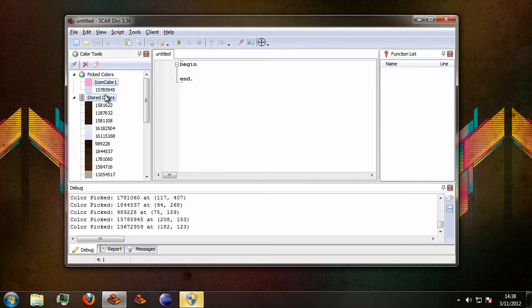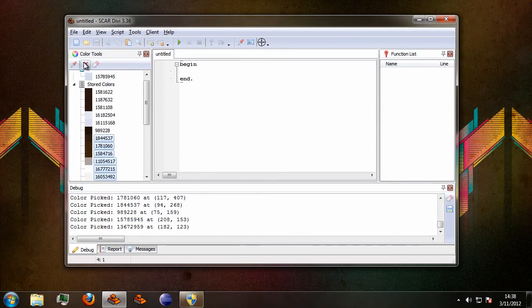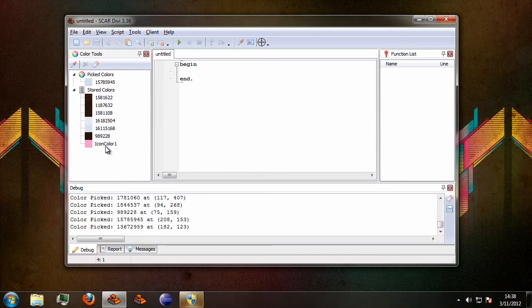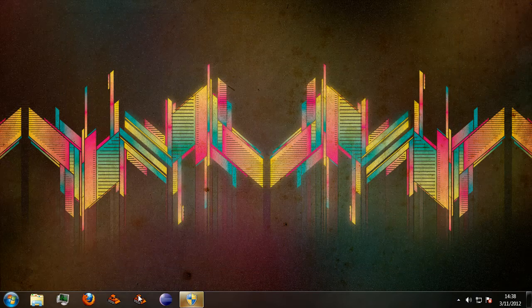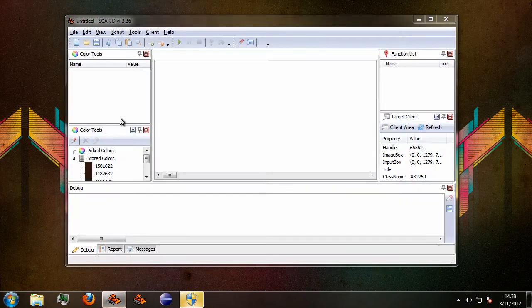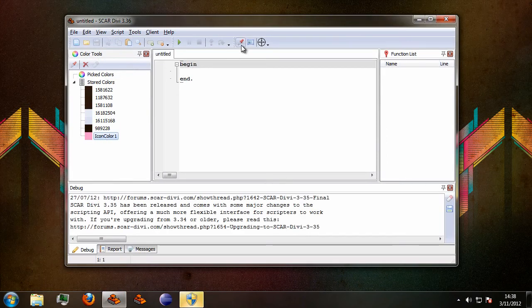This also works in the stored colors list, so just drag this over here, delete a couple. Okay, so now it's in the stored colors list and if we restart SCAR you will see that the color name remains.